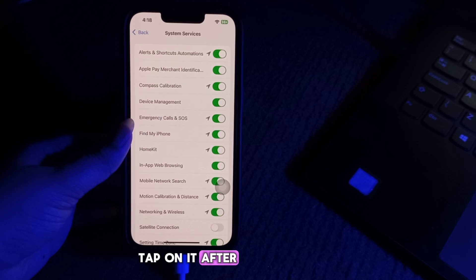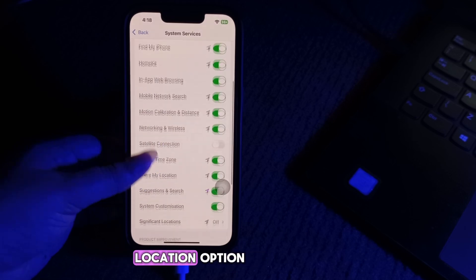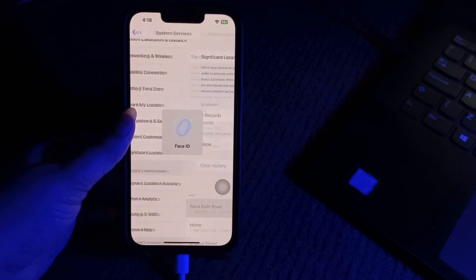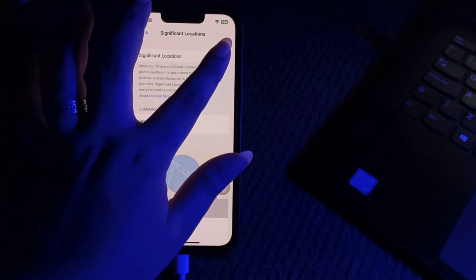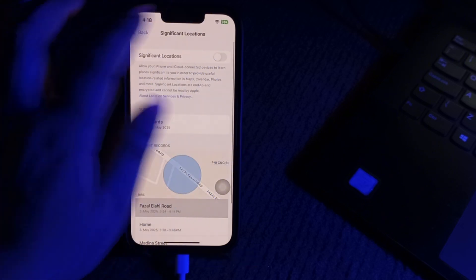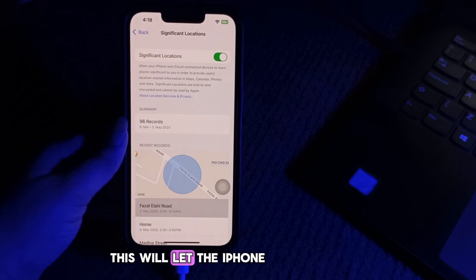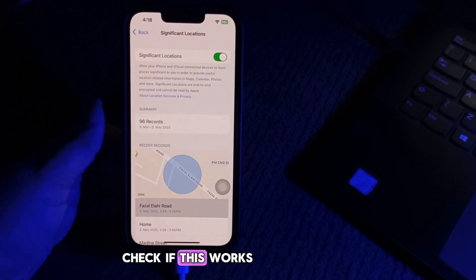Tap on System Services, then turn on the Significant Location option. This will let the iPhone track significant locations. Check if this works.